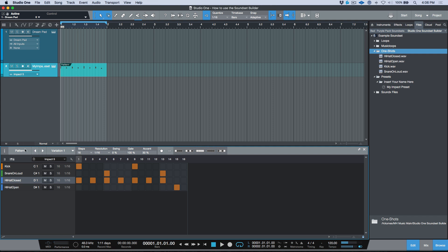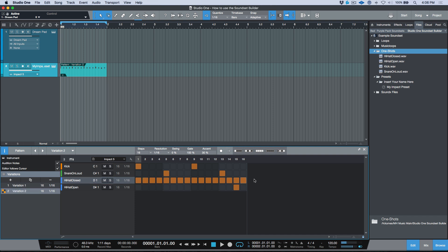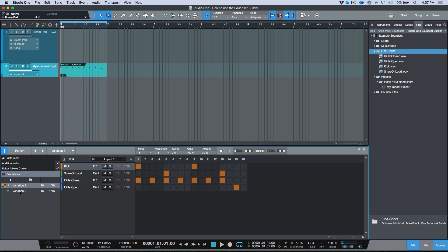One of the really cool things about music loops and pattern parts is I can create variations. For example, Variation 2 could have all pads filled in differently. So we now have two different pattern parts — Variation 1 and Variation 2.